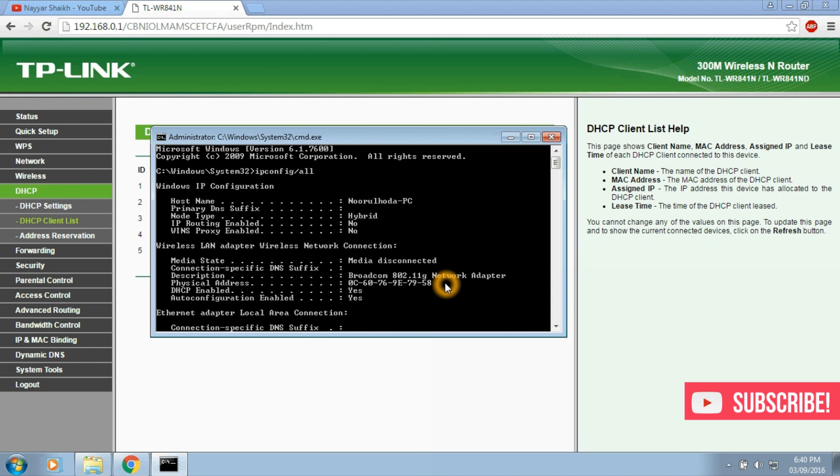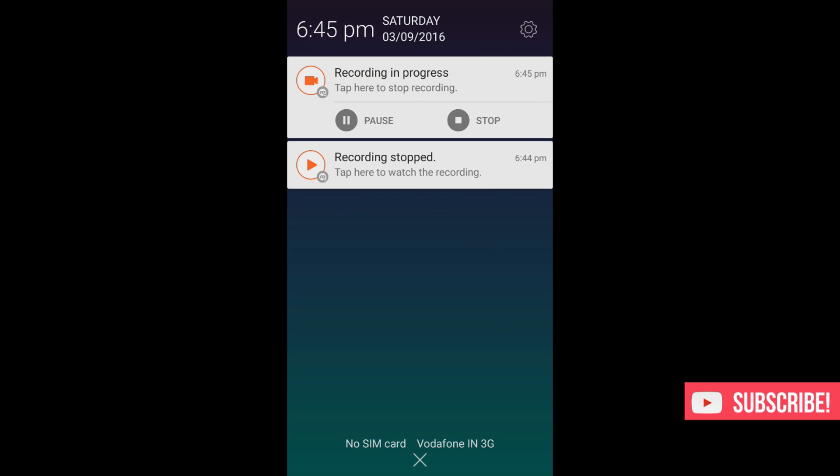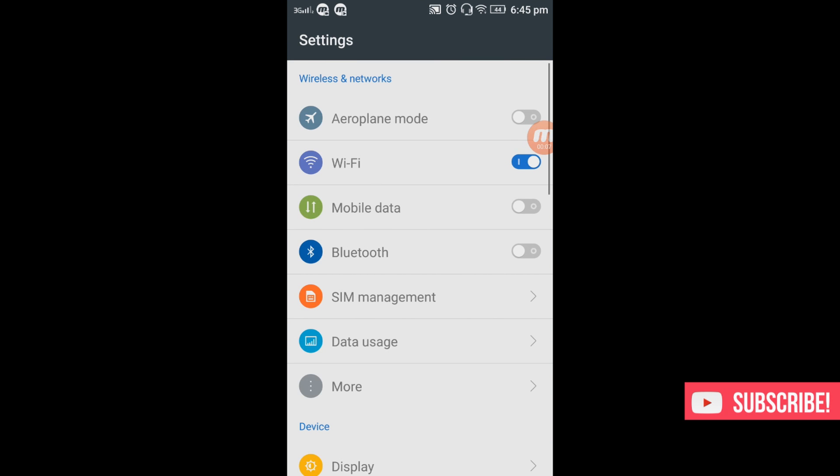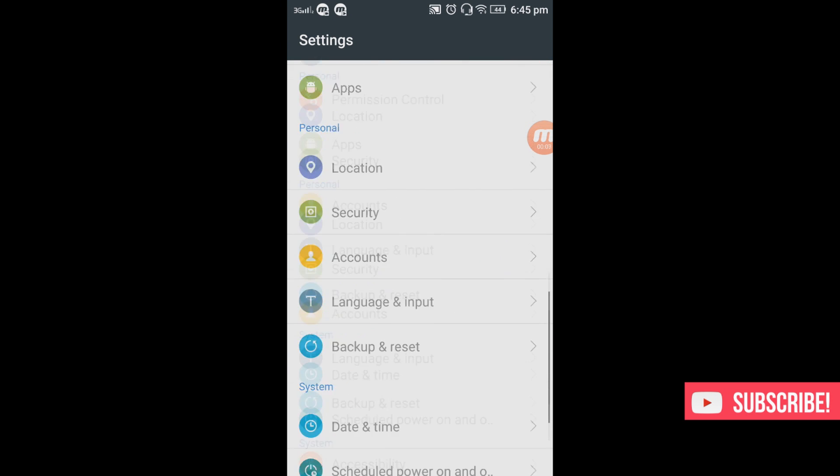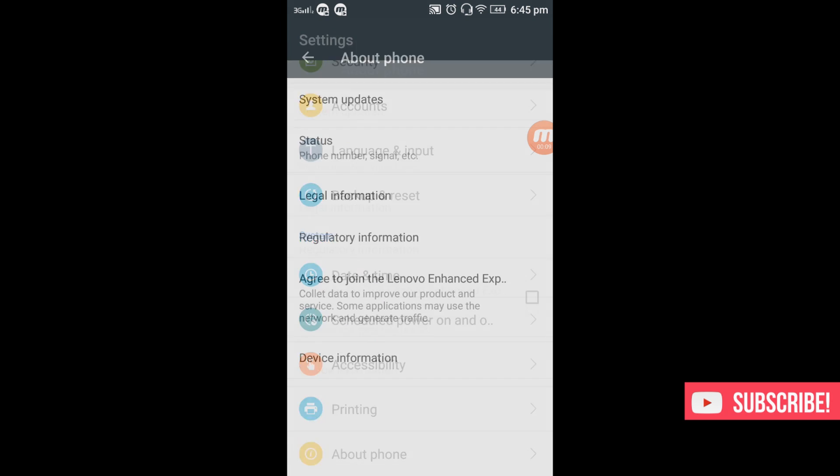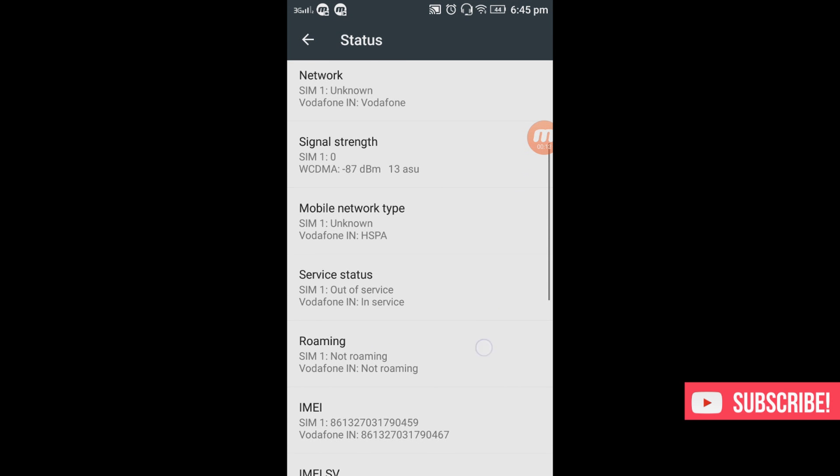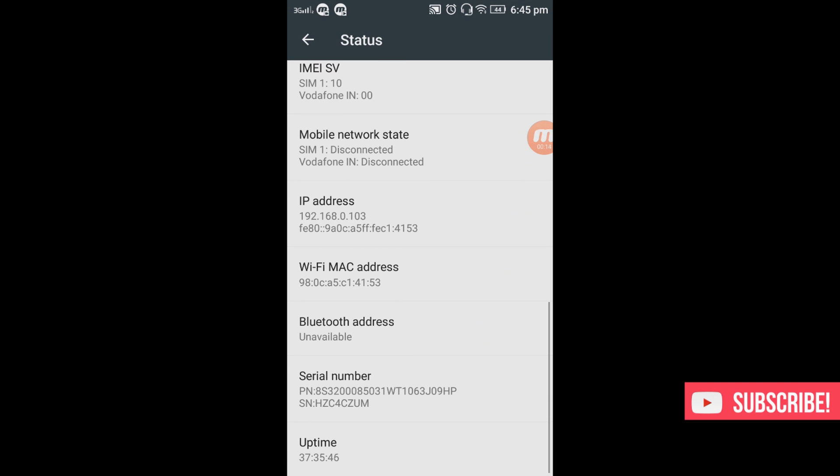Now if you want to know the MAC address of the mobile phone, just go to your settings and scroll down to the bottom and select about device. Now select status and again scroll down. Here you can see something called Wi-Fi MAC address. Here you can see the MAC address is 98-0C-A5-C1-41-53.